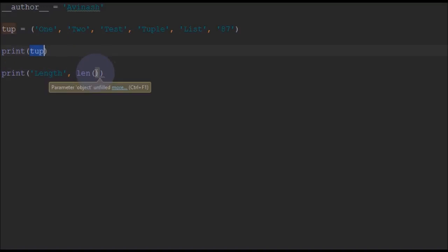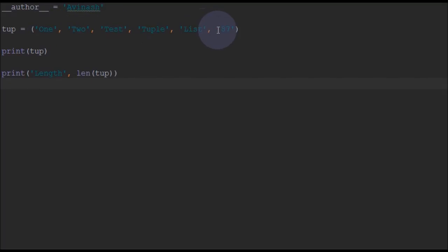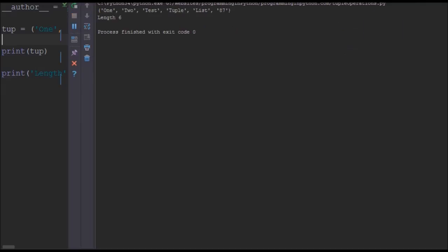Actually, if you calculate the length of the tuple it's 1, 2, 3, 4, 5, and 6. So we will just run and see. See, the length is 6 here.